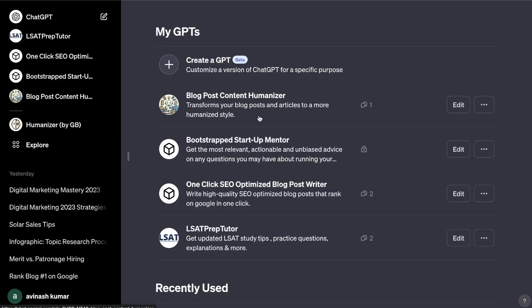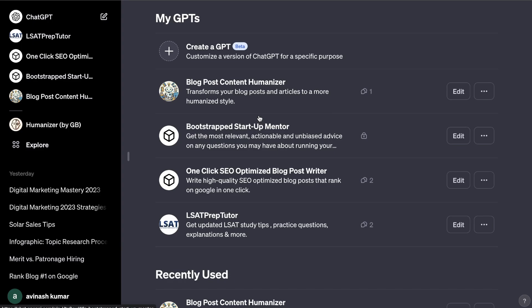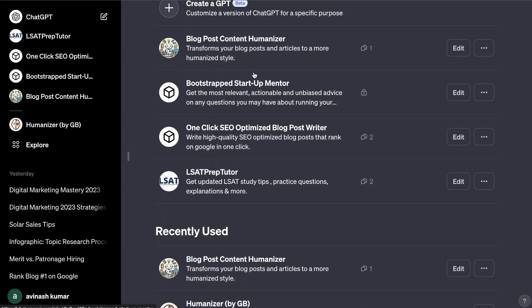If you're unfamiliar with what GPTs are, essentially they're apps that you can create on ChatGPT. This is a completely new feature from OpenAI, but it allows you to create specific apps on ChatGPT for specific use cases.